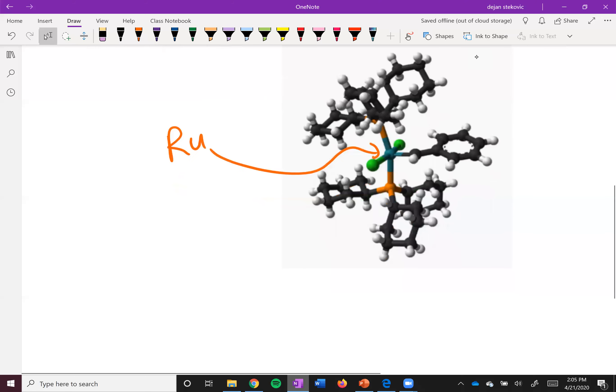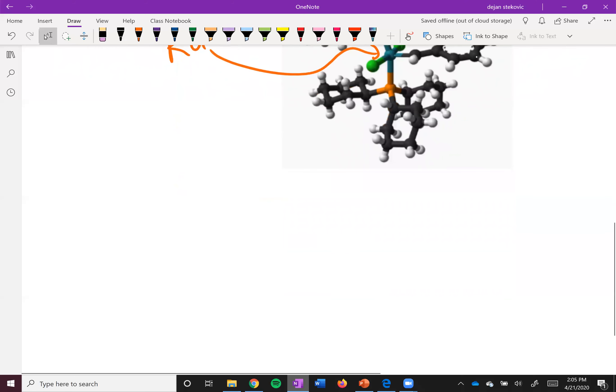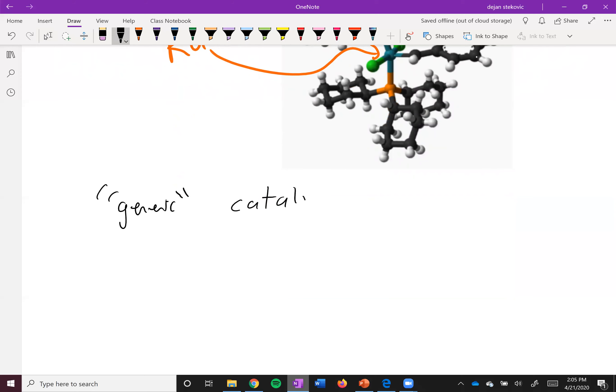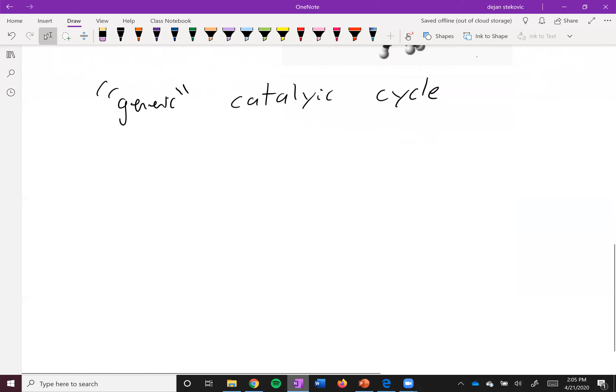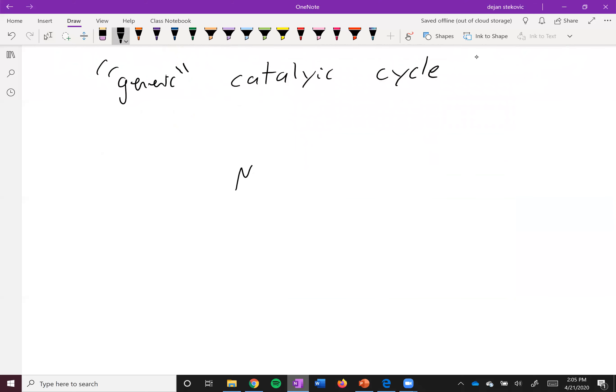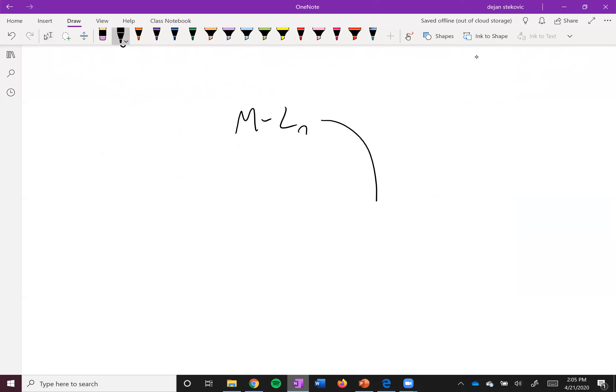And so one final thing is the kind of generic catalytic cycle. In order to be a catalyst, you have to reform yourself at the end of the reaction. You can't be used up. And so let's take a look at that. First off, we're going to start off with a metal just attached to however many ligands are attached here, so n number of ligands. The first step that happens is what's known as oxidative addition.